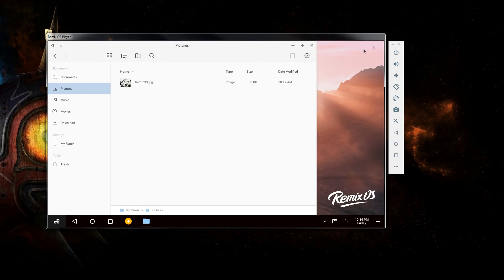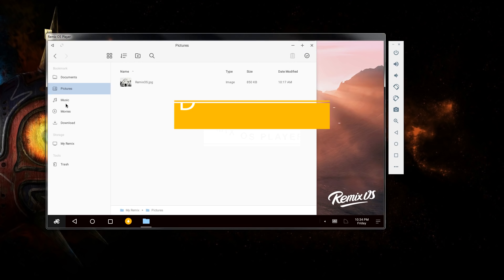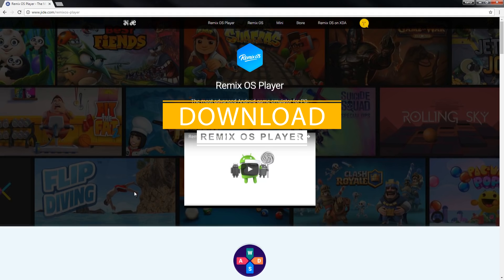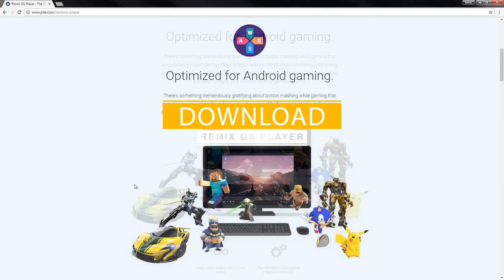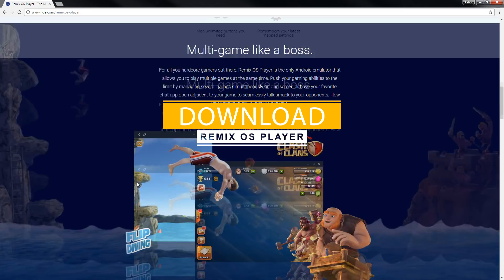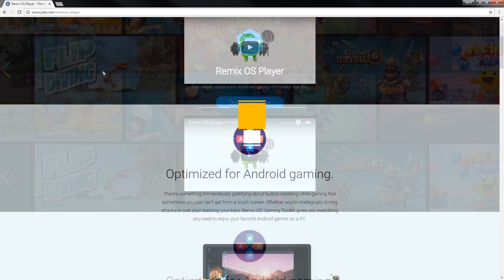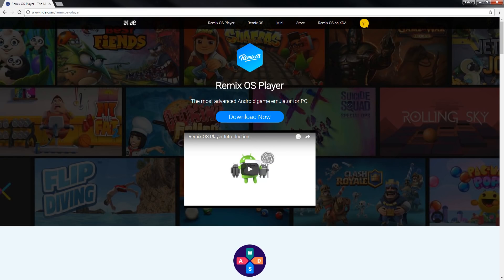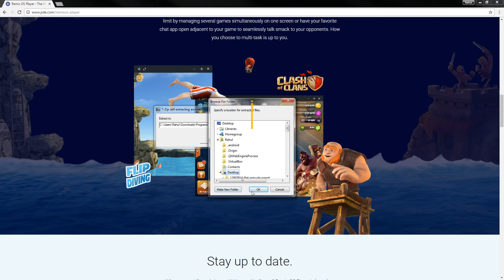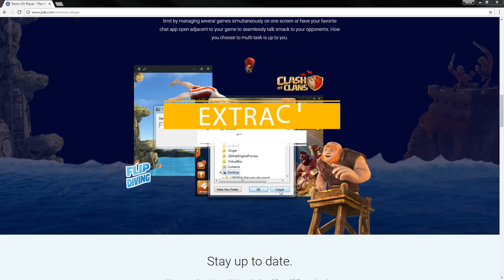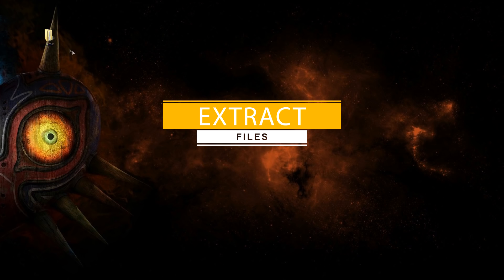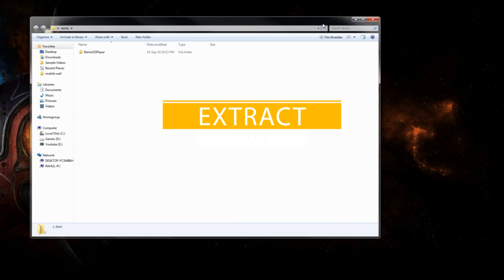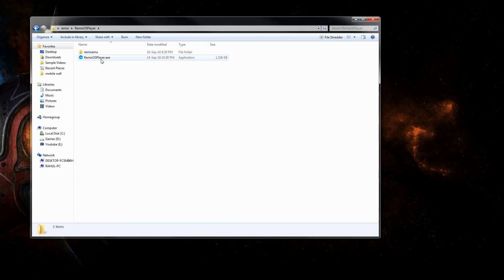The first thing that you have to do is download the Remix OS Player from the link in the description down below. Once the download is over, open this exe file and extract it to the desktop. Then open the Remix OS Player folder on the desktop and double click on this exe file.